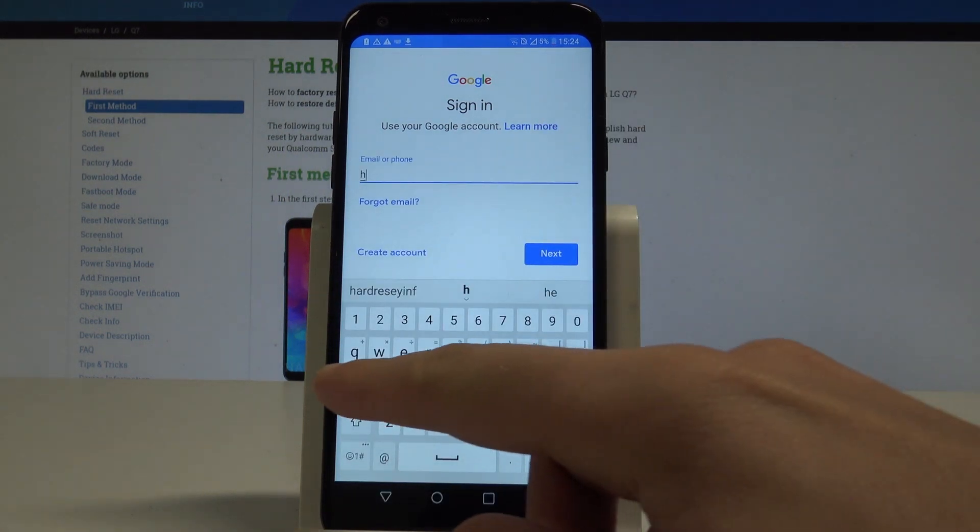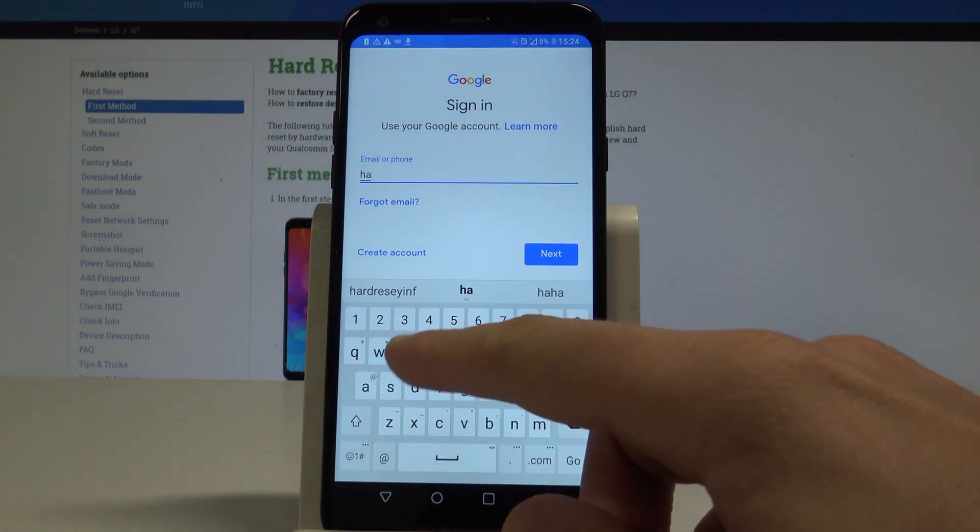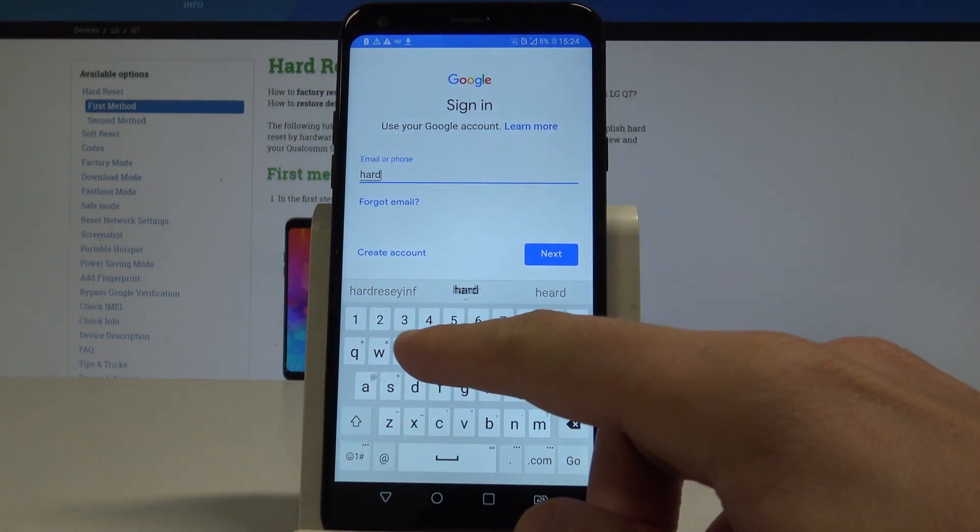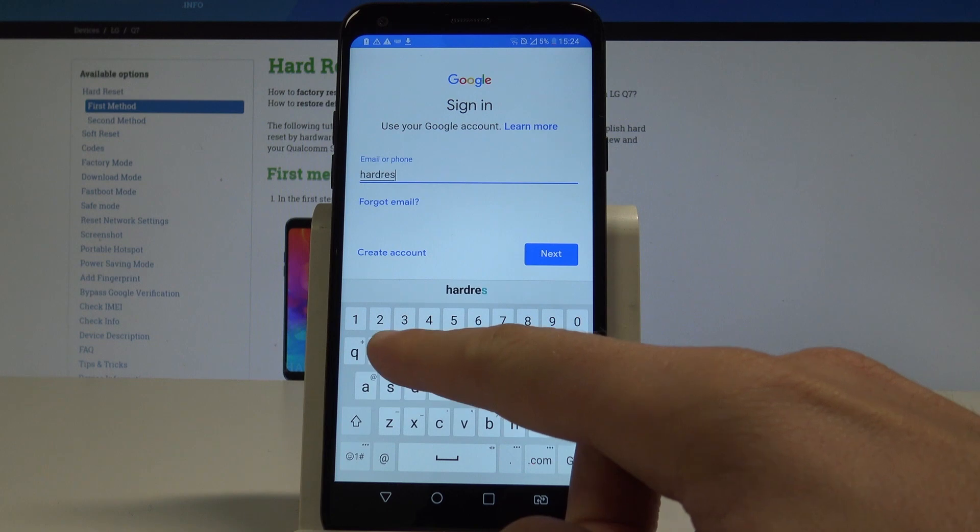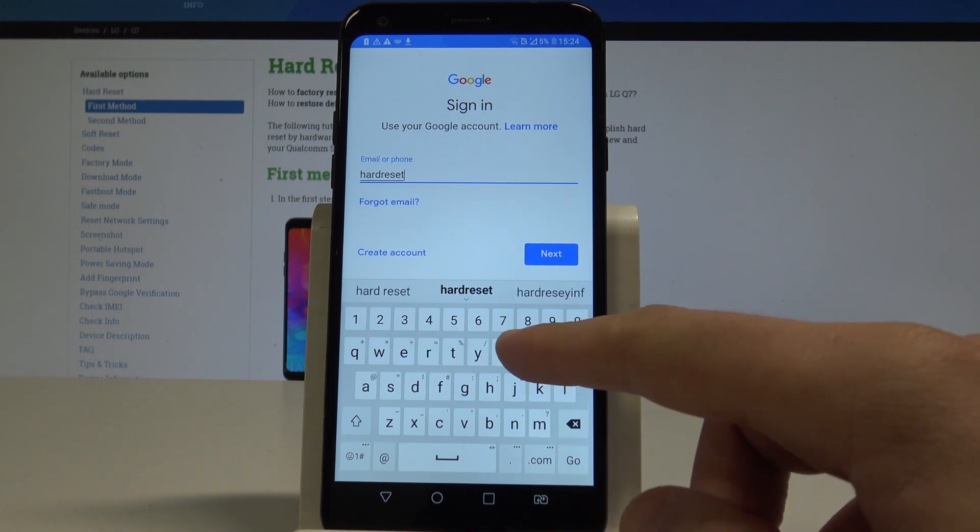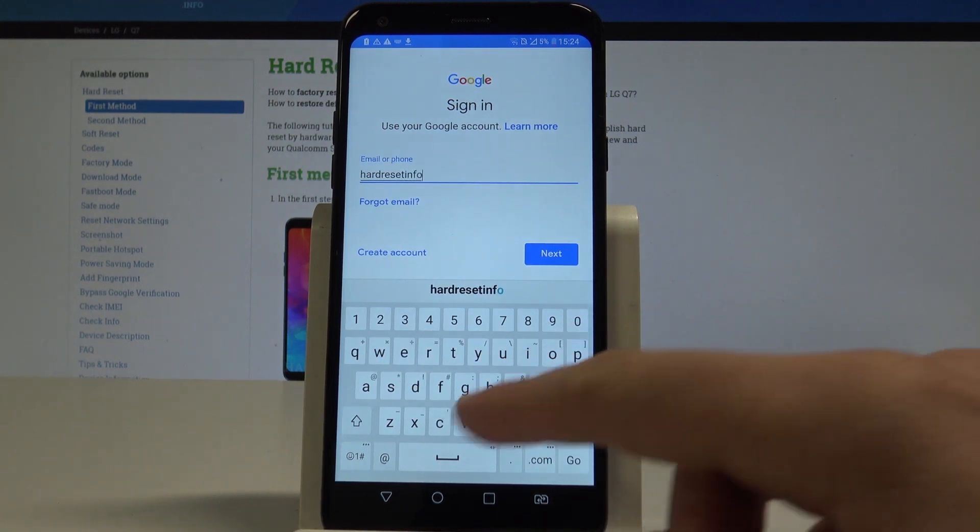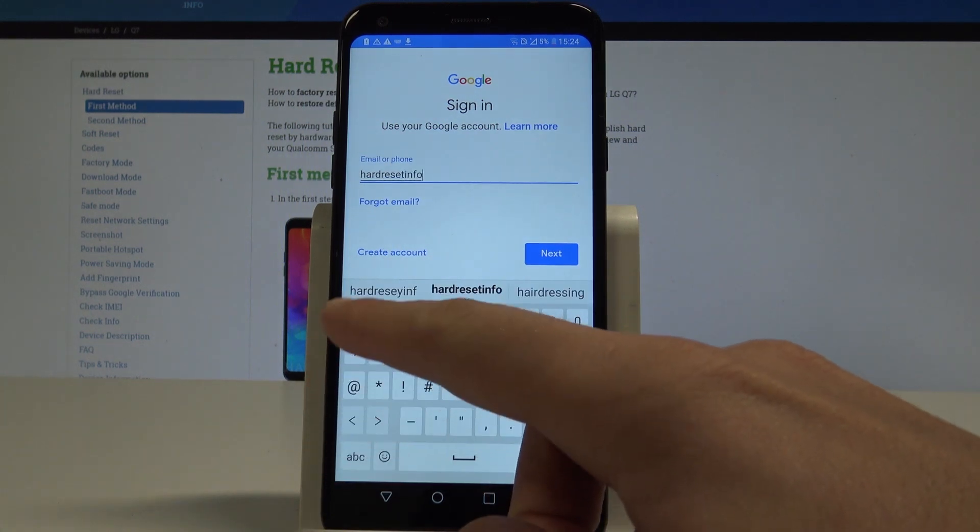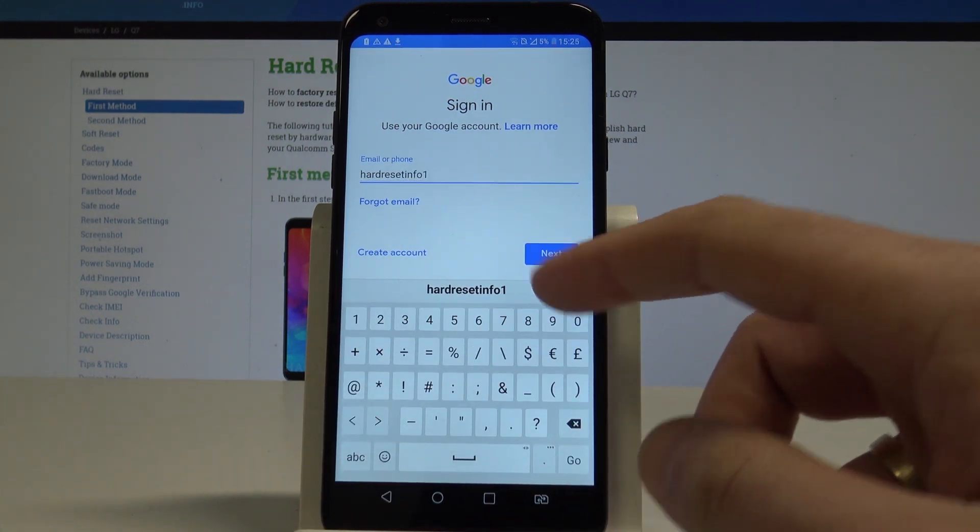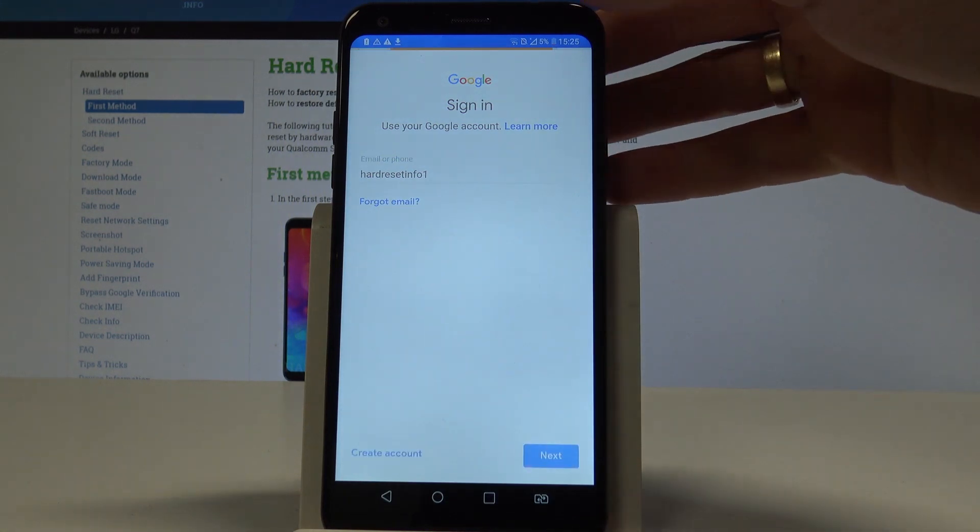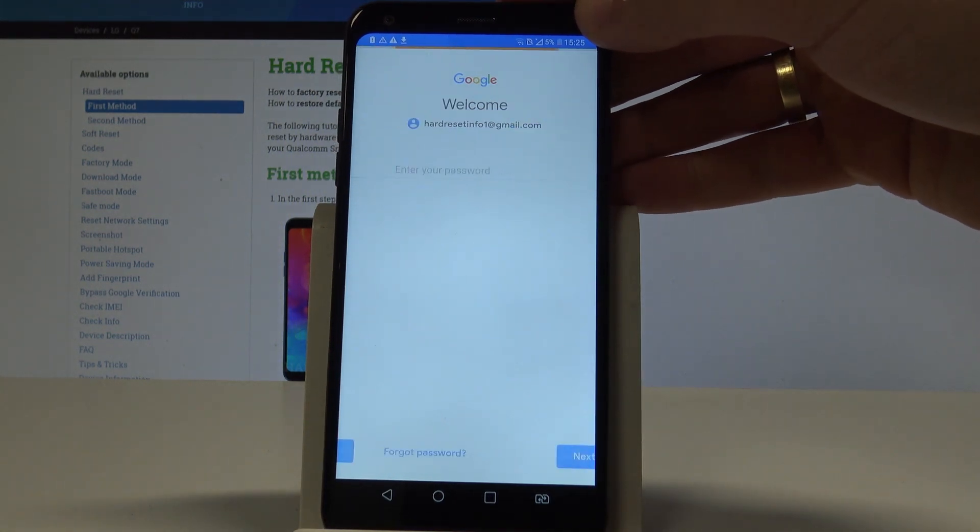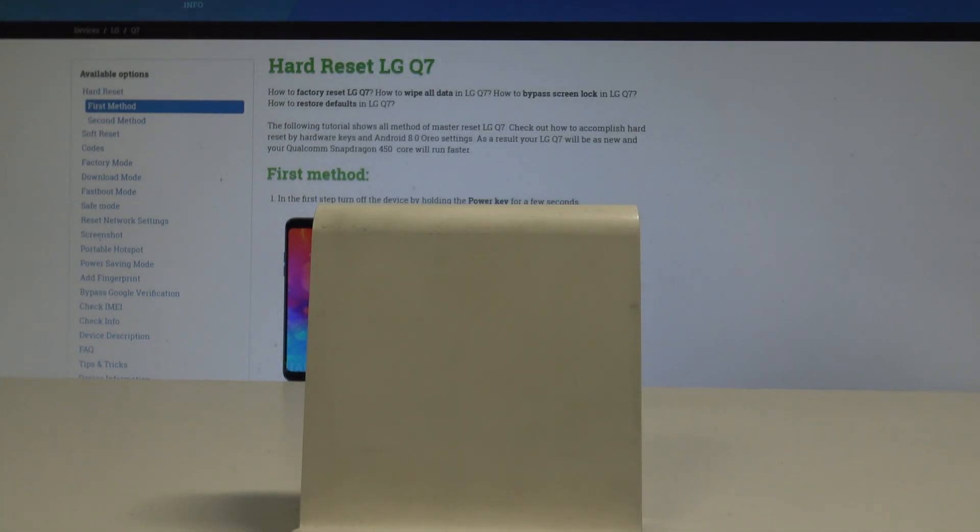In my case, let me use the existing one. Let's enter the email and tap Next.